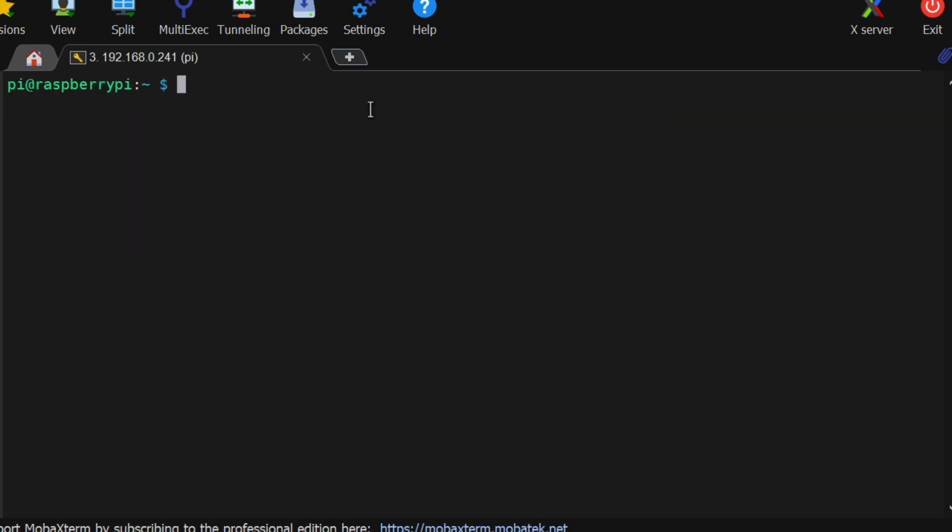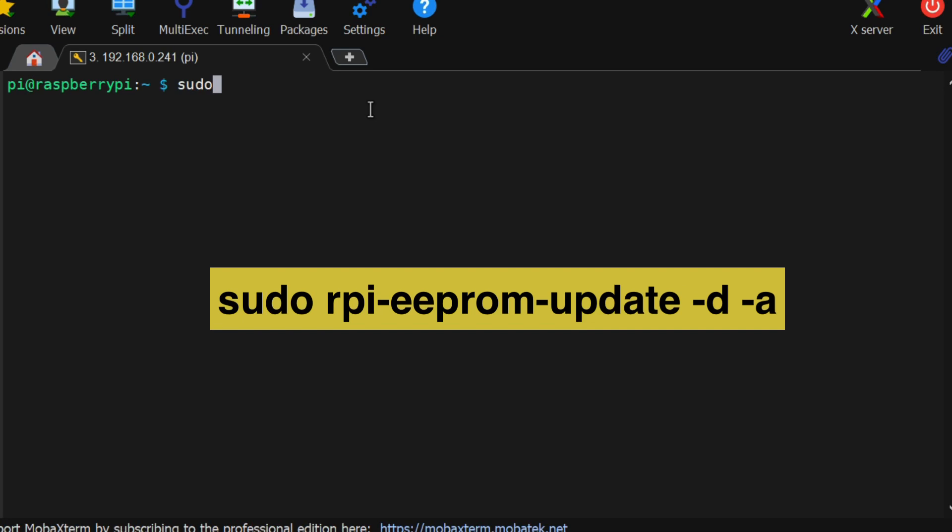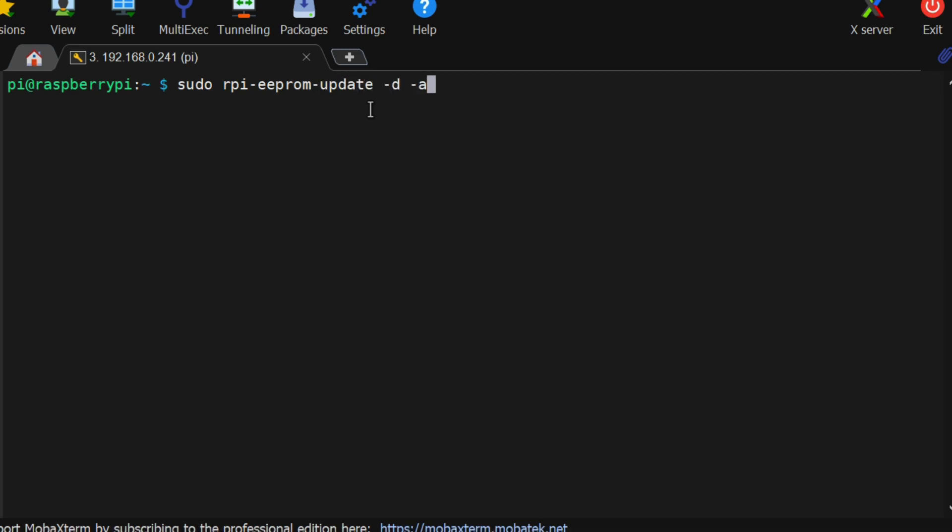After restart, we will run sudo rpi-eeprom-update -d -a command. This will update the latest bootloader into the EEPROM.